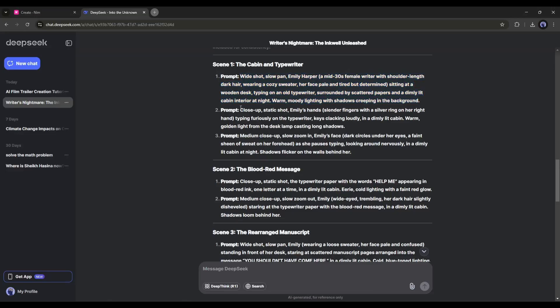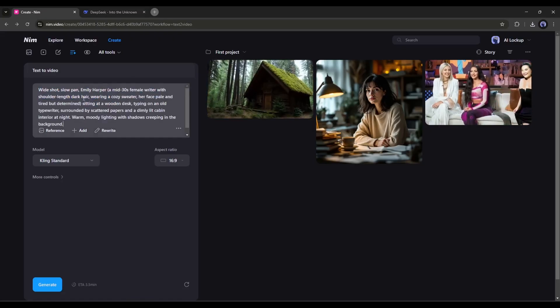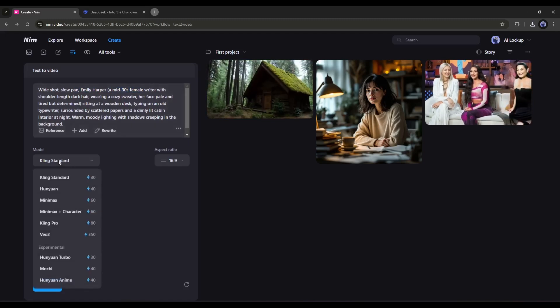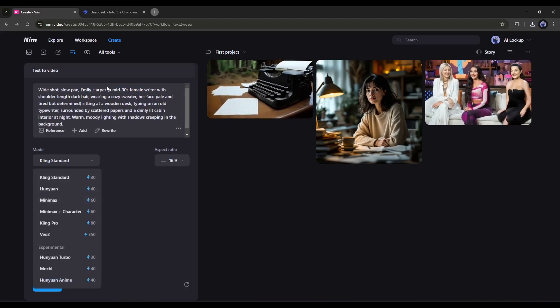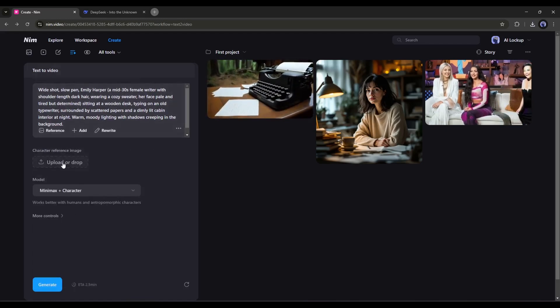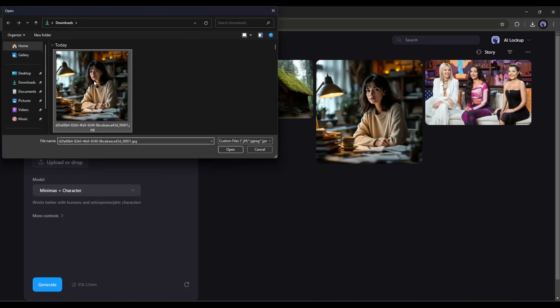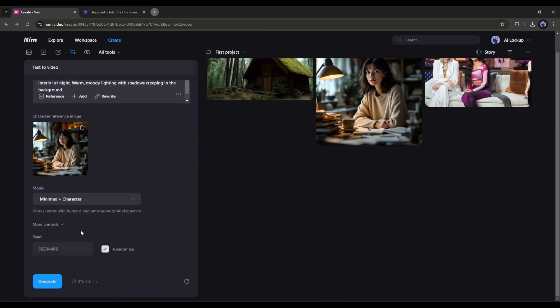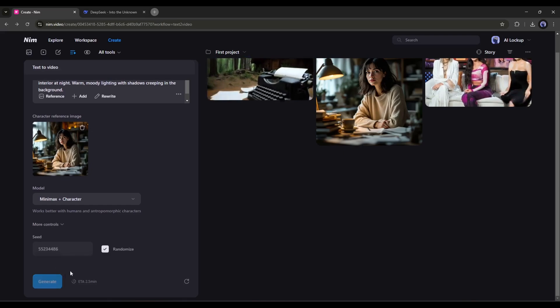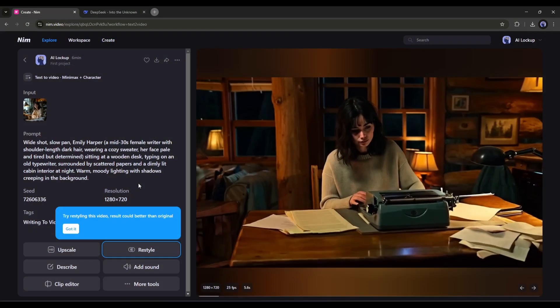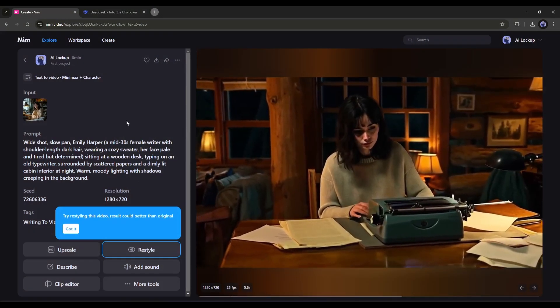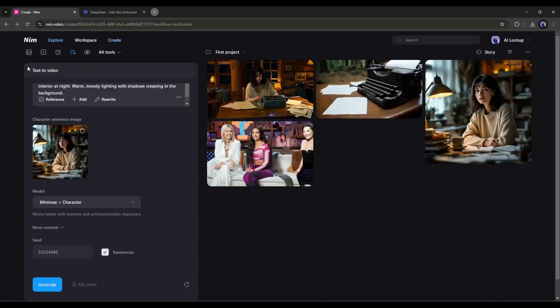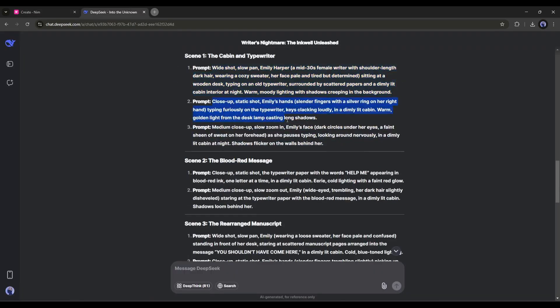Now let's move forward to the second video clip generation. Copy the second prompt from DeepSeek, and come back to NimVideo. Paste the prompt in the prompt box. In this prompt, we have the character. So this time, I will select the Minimax Plus character as the video generator model. You will find an option to upload the character. Simply click here and upload the character you created earlier. Once done, enter a fixed seed if you want, and then hit the Generate button. After waiting some time, I got this result. And look at the video. It perfectly portrays the character and did a great job. This feature makes consistent character video generation easier than ever.